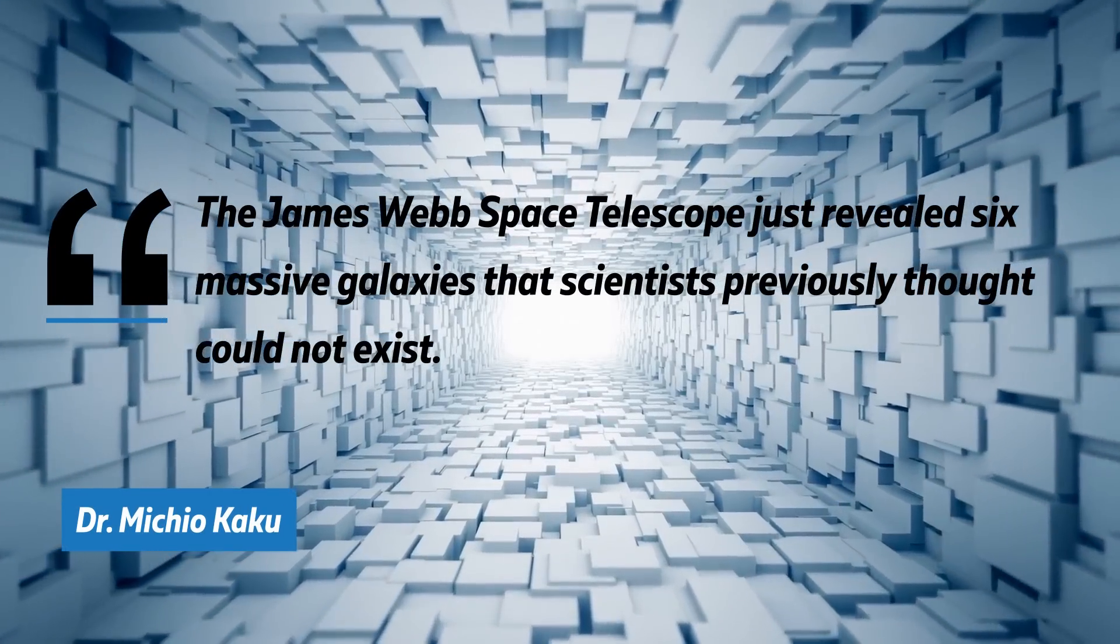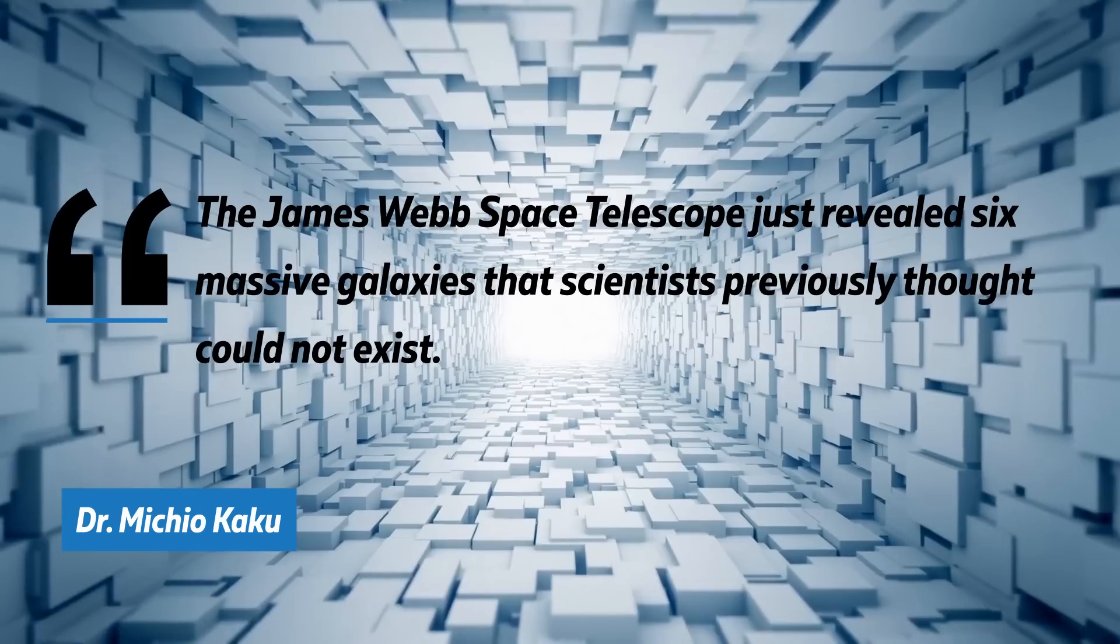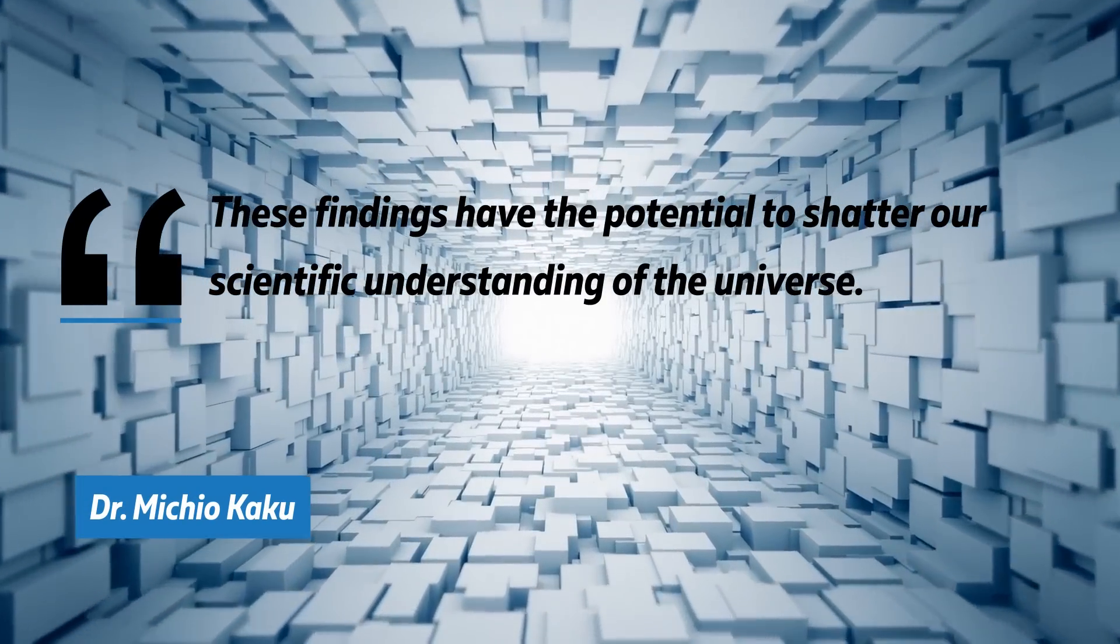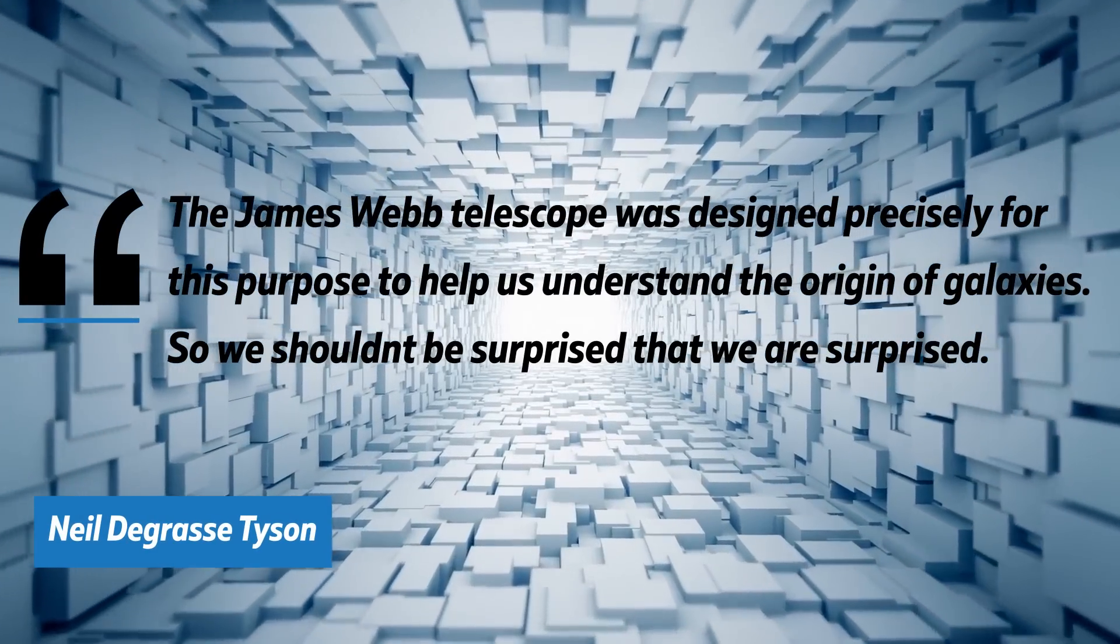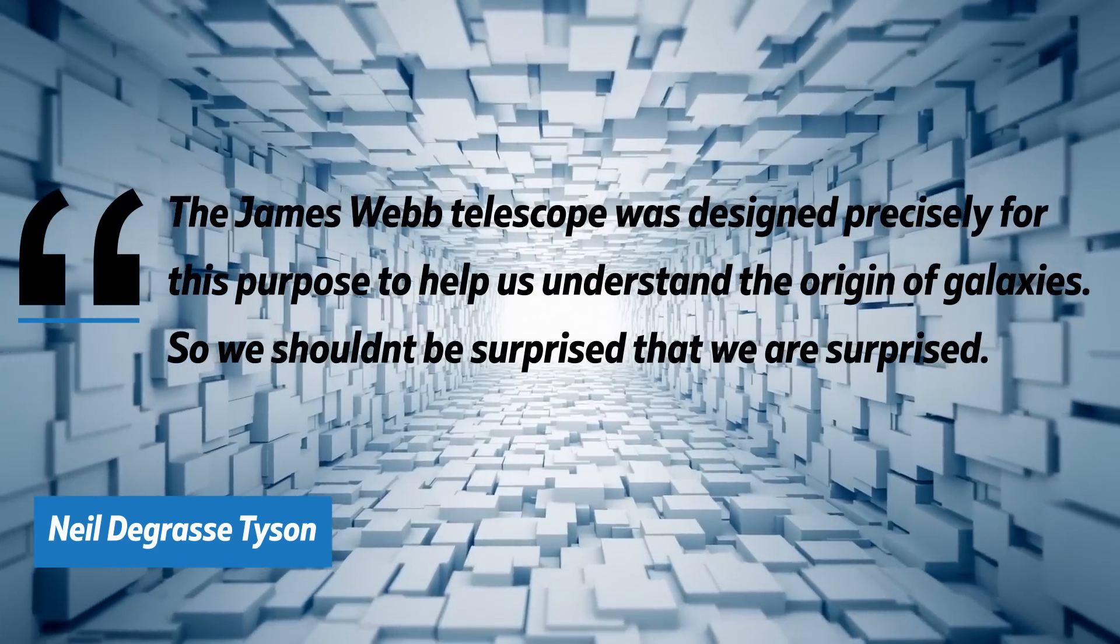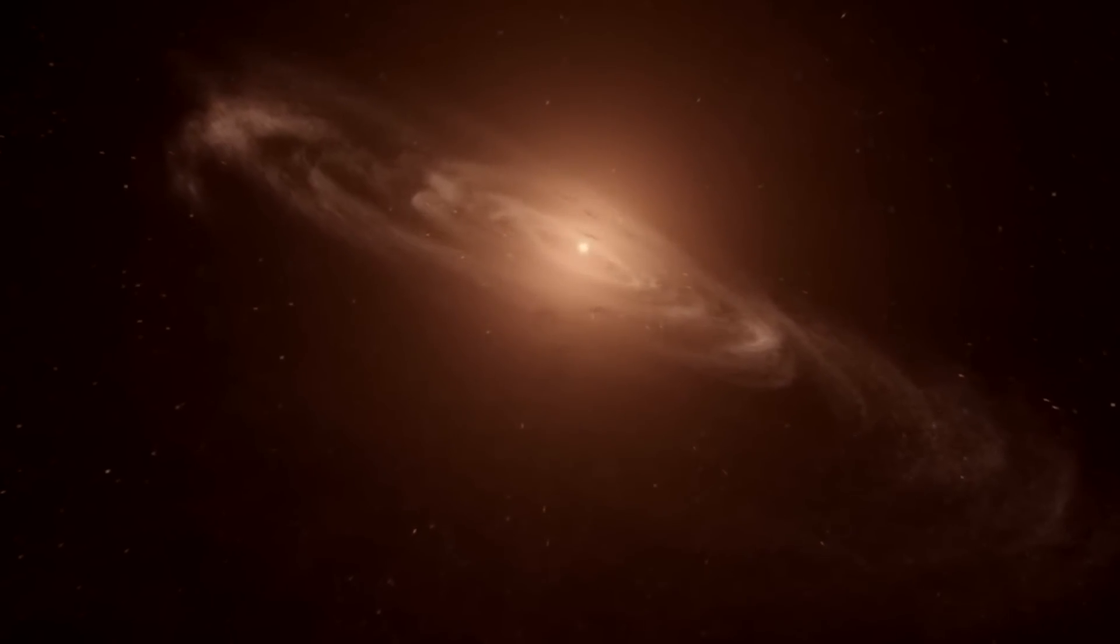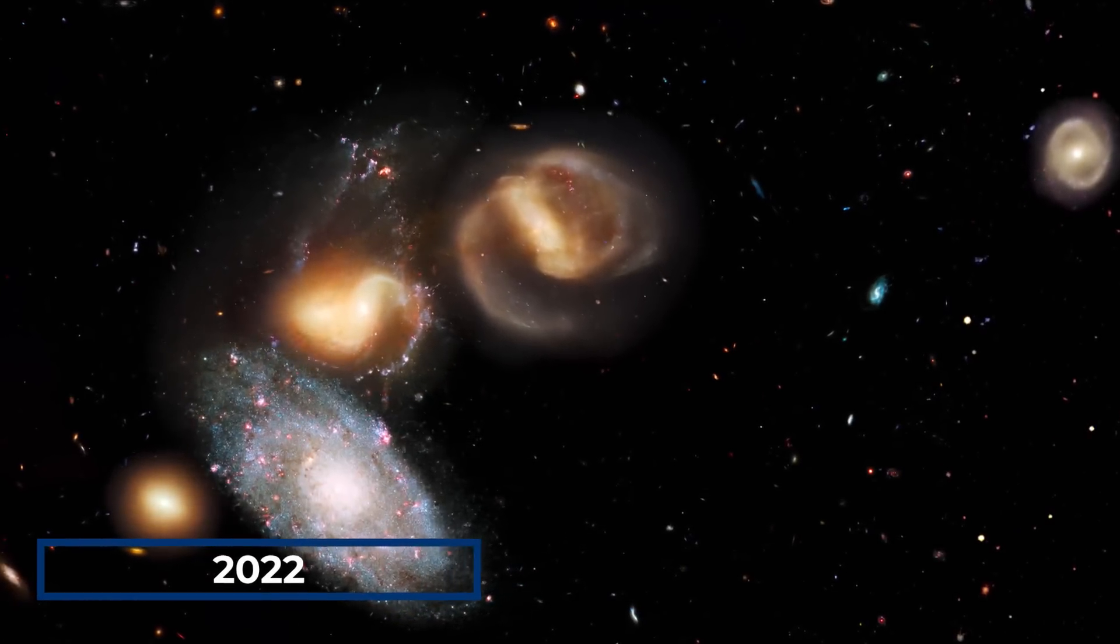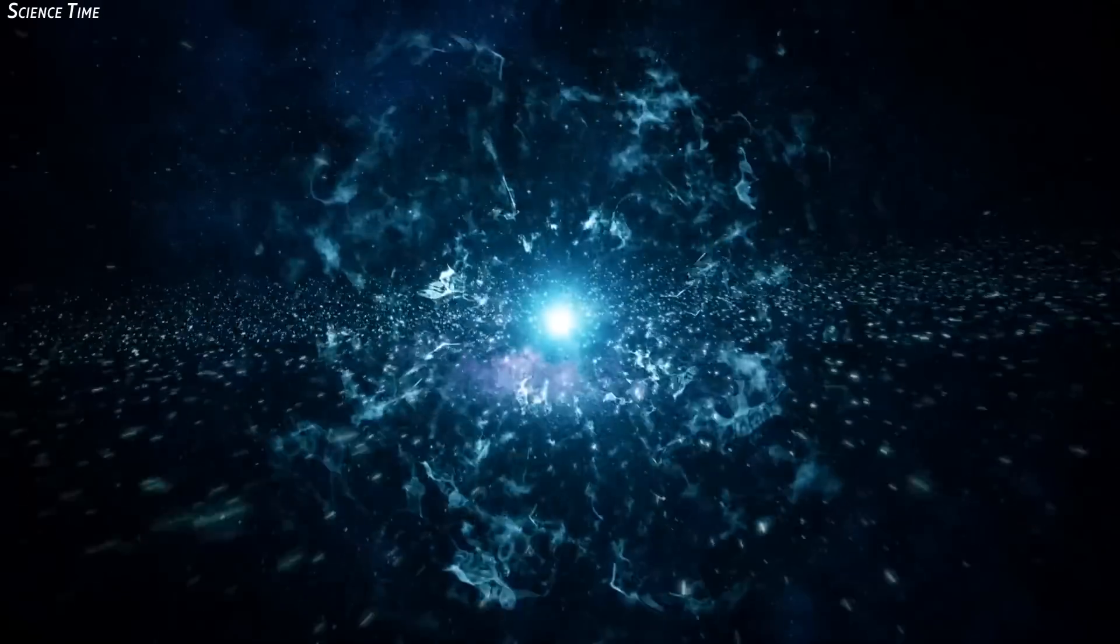Dr. Michio Kaku, while going live on NBC News, said the James Webb Space Telescope just revealed six massive galaxies that scientists previously thought could not exist. He also added, these findings have the potential to shatter our scientific understanding of the universe. In an interview with CNN, Neil deGrasse Tyson said the telescope was designed precisely for this purpose to help us understand the origin of galaxies, so we shouldn't be surprised that we are surprised. The fact that galaxies existed back then isn't the issue. Scientists in 2022 found four galaxies that likely formed 350 million years after the Big Bang.